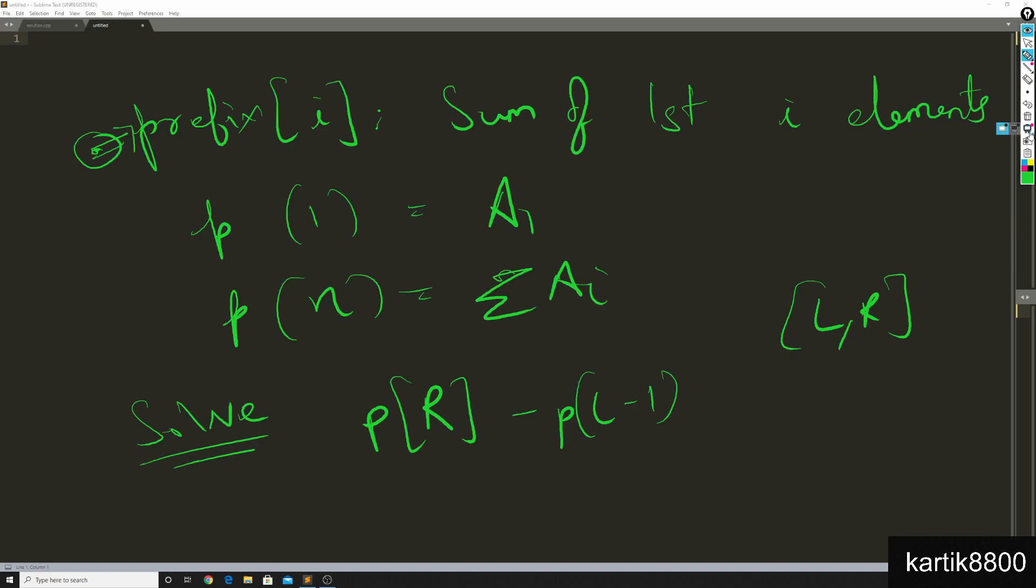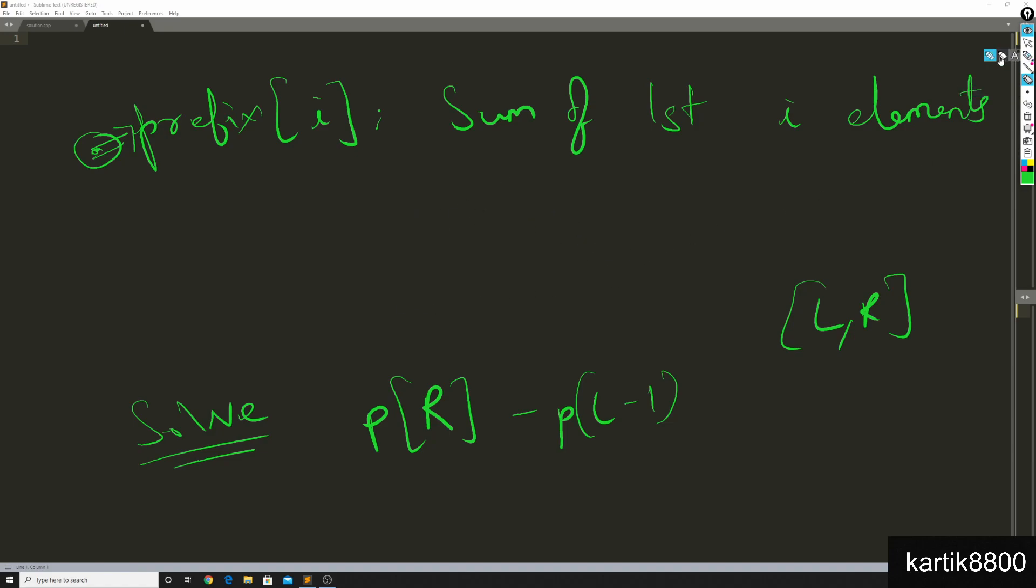Now you might ask me how is that true? I recommend that you take your pen and paper and see what P of r is and what P of l minus 1 is and you'll reach to the conclusion. Let me tell you, P of r is the sum of the first r elements.